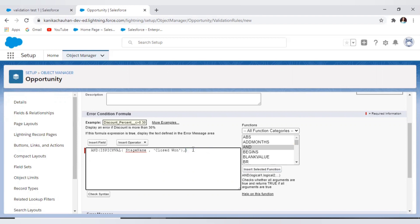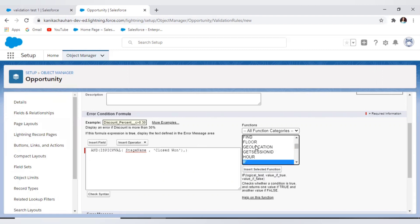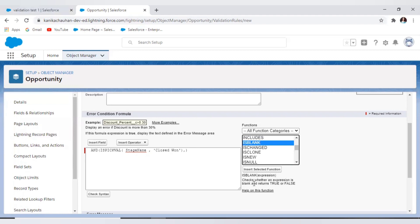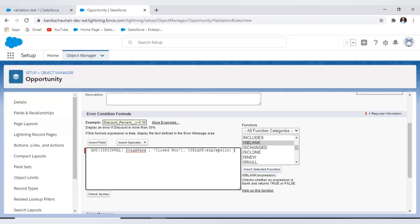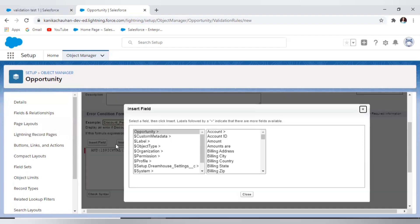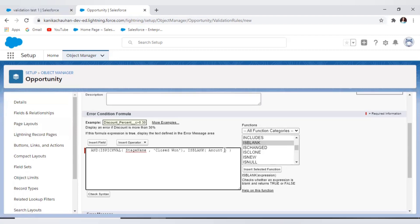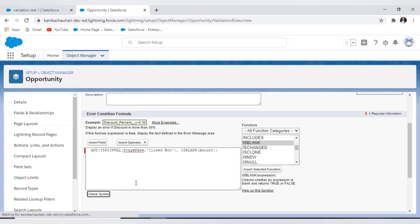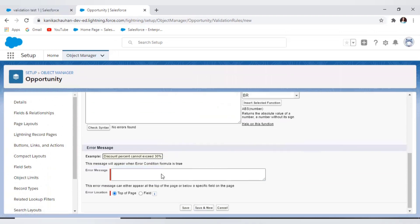The first logic checks the picklist value and the second logic checks the amount value using ISBLANK. In the ISBLANK function we write our field name, which is Amount. When both conditions return true, it will throw an error message to the user to enter the value for the amount. Now let's check the syntax — no syntax error.